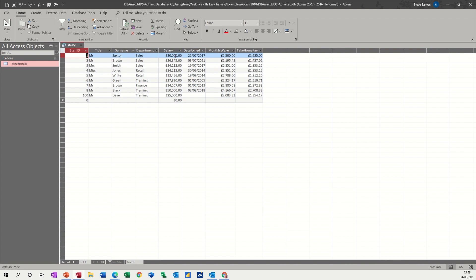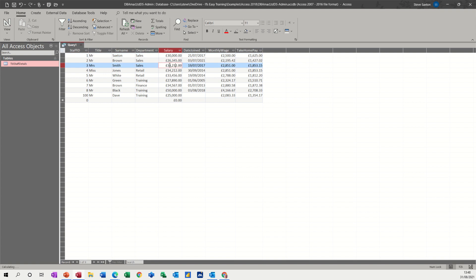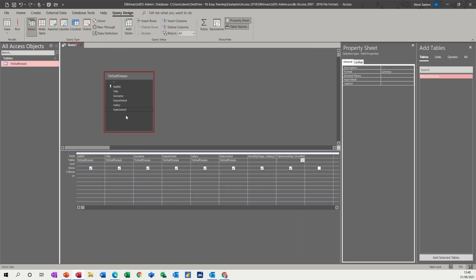Now, if you change the figure that it's looking at, so I put that down to 20,000, as soon as I click away, you can see it automatically recalculates. So if I put that down to say 15,000, you're getting 1250 pounds a month, but you're only taking home 812. So I'll just put that back to 30,000, which is what it was on. So that's just a quick look at how you do calculations in a query.